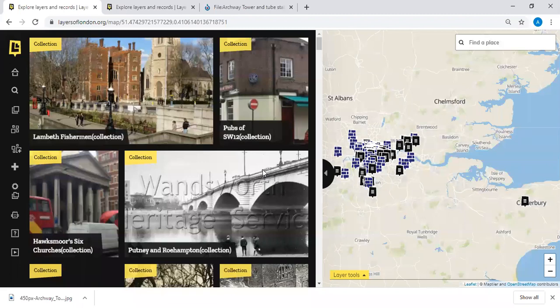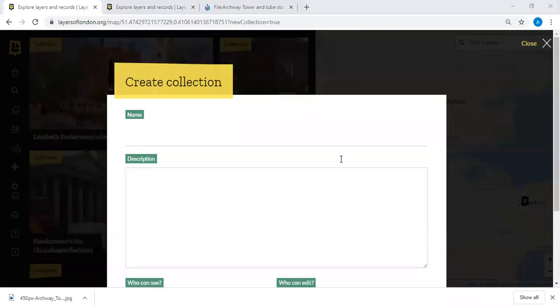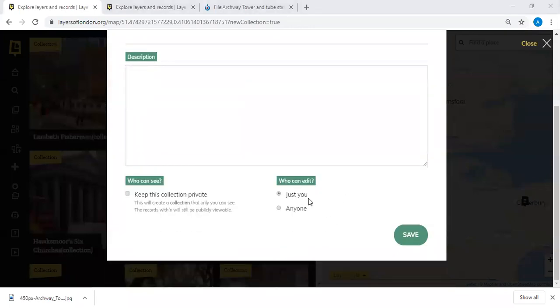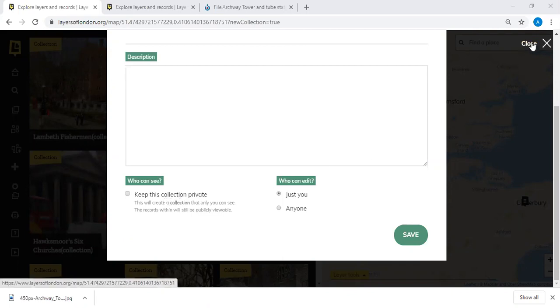A question about private collections: yes, a private collection is only visible to your user account. If you create a public collection, you then have two choices — either anybody can add records to that collection, or only you can. So there's a degree of control. With a private collection, automatically only you can add to it, because nobody else can see it in the first place.